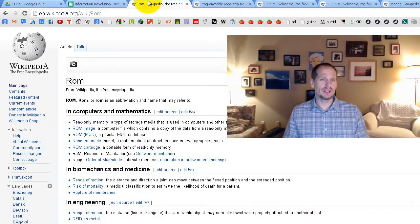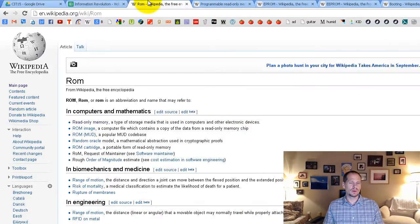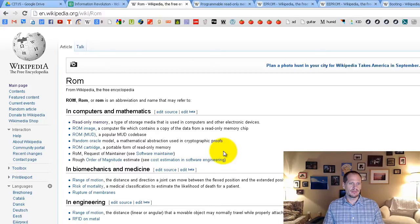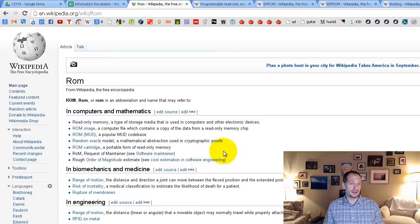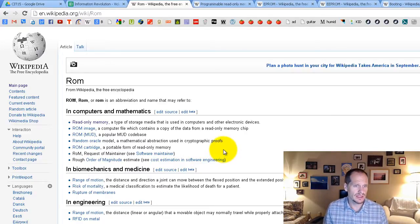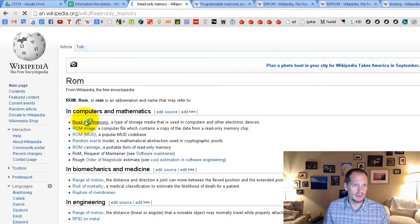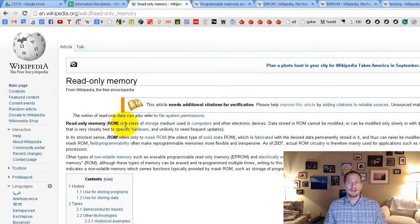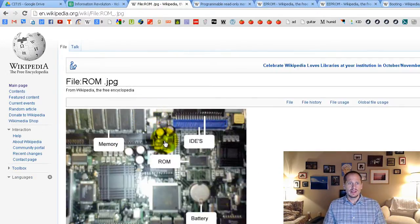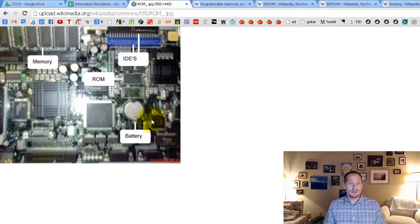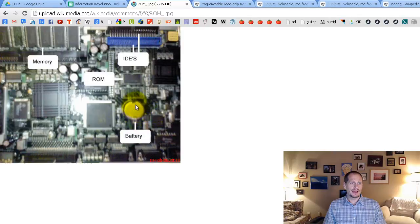Well, eventually people started to want to change ROM and be able to update it, update the software, the BIOS software, and be able to also change settings. And so what they did with ROM, read-only memory, here we go. What they did with it was they created something where they had a little battery in there.